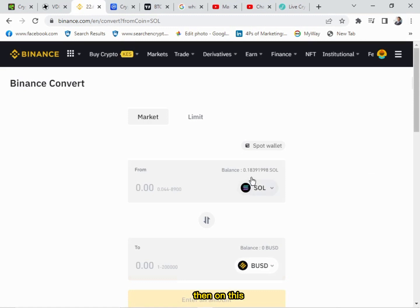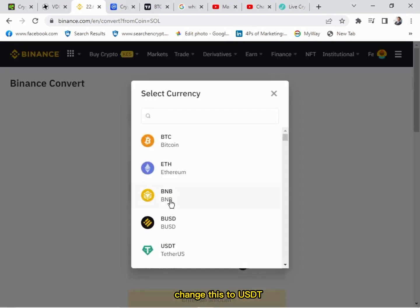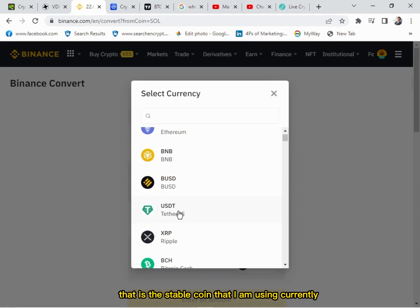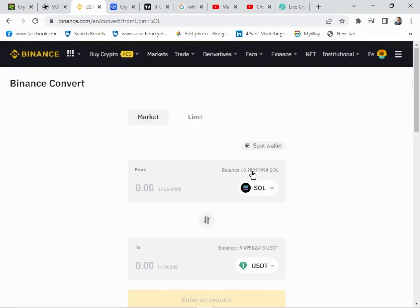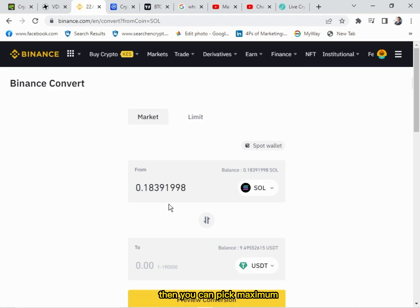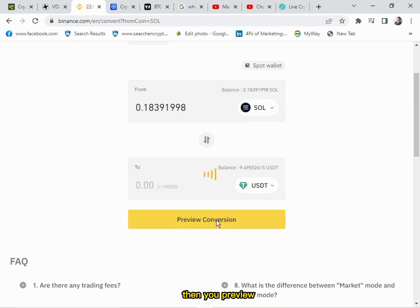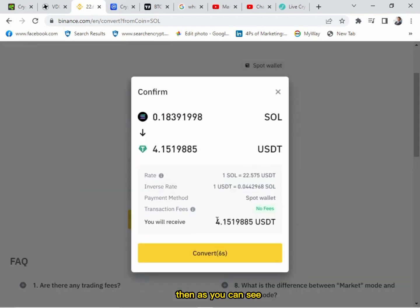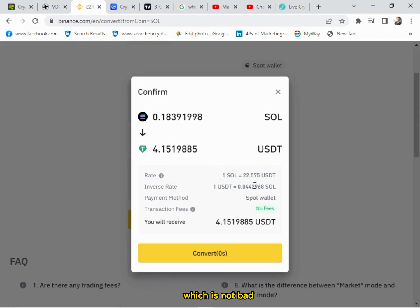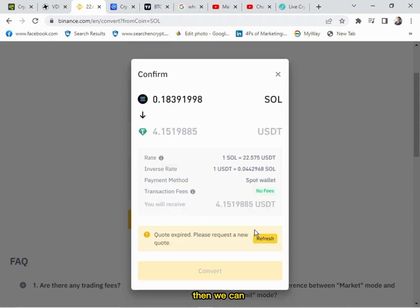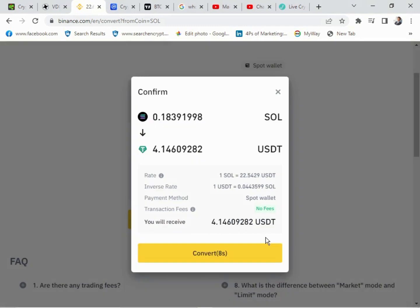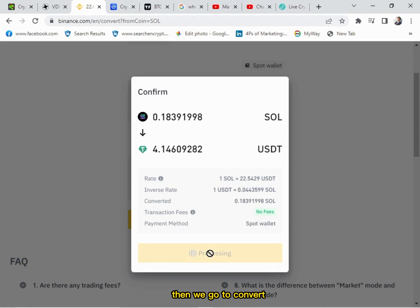We want to convert our Solana — you change the target to USDT, which is the stablecoin I'm currently using. Then you pick maximum, as I want to convert all of it to USDT. You click Preview, and as you can see our Solana will be converted to 4.1 USDT. You can refresh — no fees on this conversion — then click Convert.